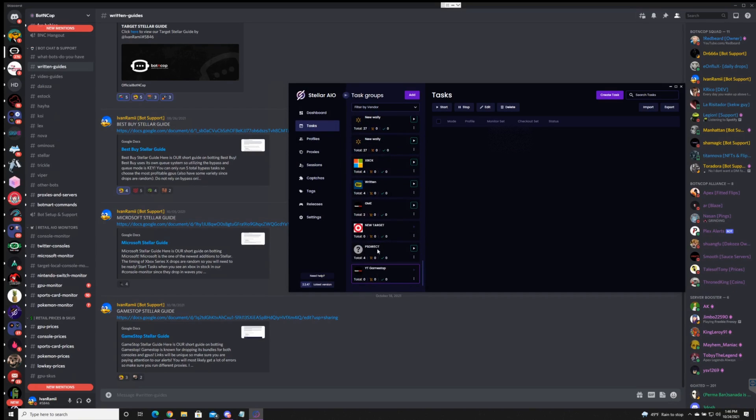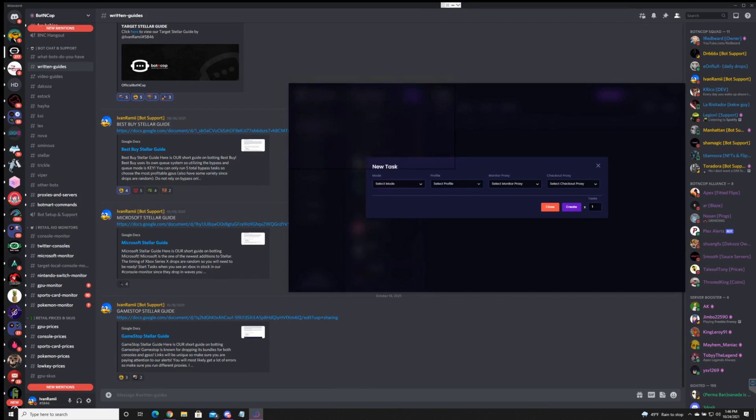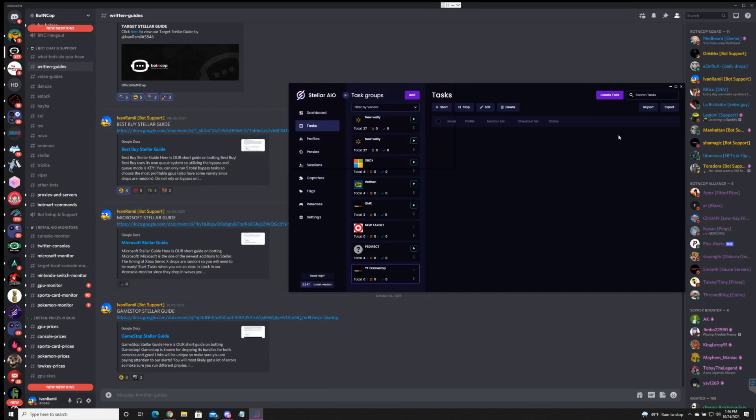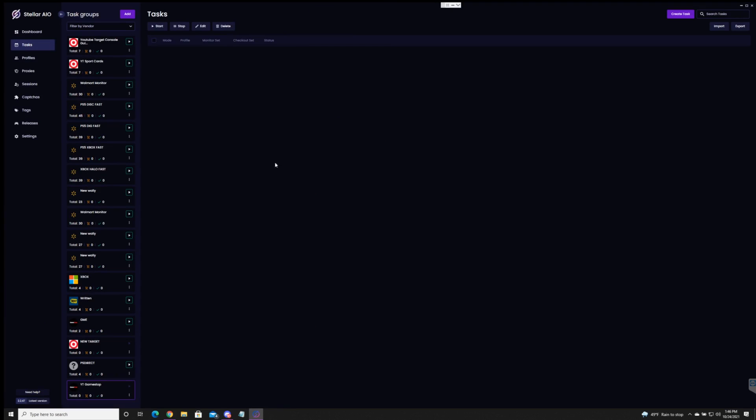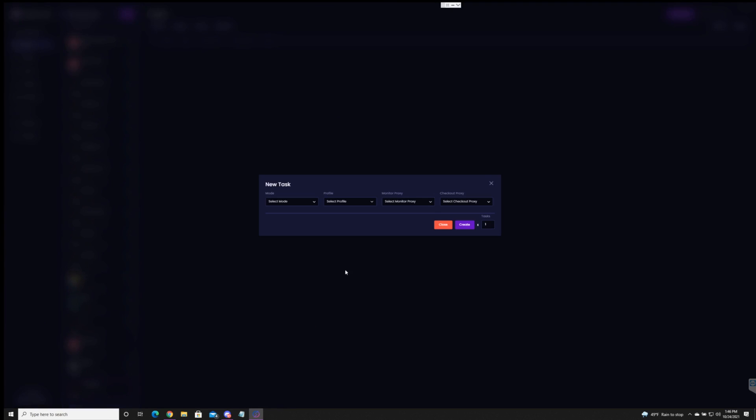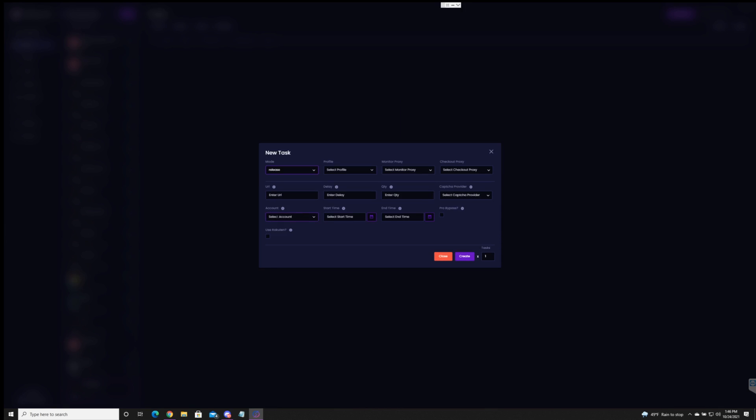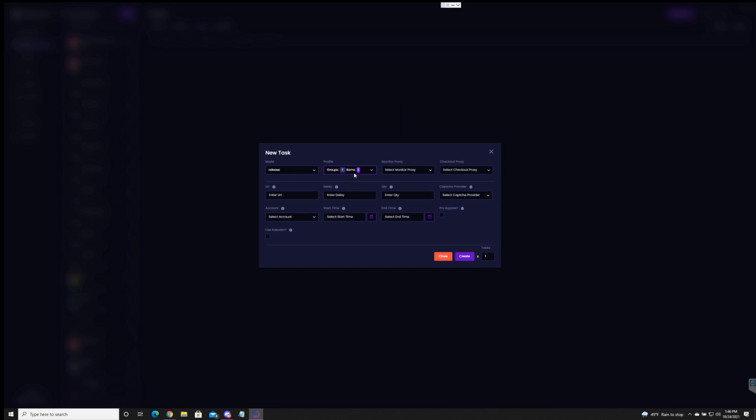I made a new task group for YouTube GameStop. Awesome. Now we can create. Let me go ahead and extend this. So here we got guest and release. If you're going for hype items like the PS5 bundles or the GPUs you're going to want to go with release. For this just pick a profile you would like to use. It's going to use that card that's on there.